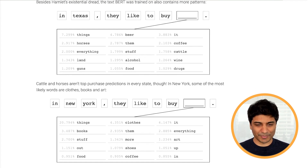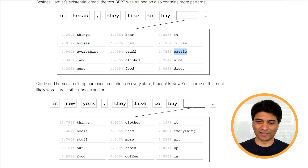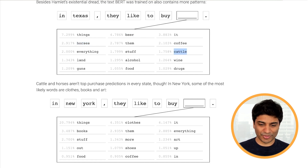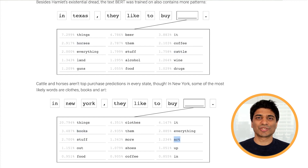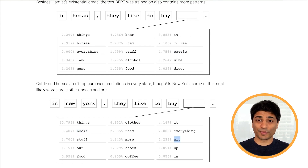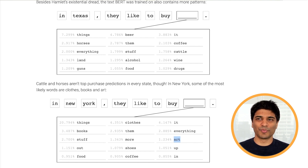For example, in Texas, BERT thinks they like to buy beer, horses, and cattle. And in New York, BERT thinks they like to buy clothes, books, and art. These are associations it has incorporated based on the statistics of all the sentences it has seen.